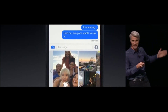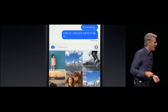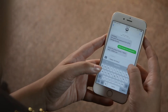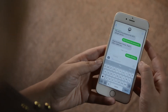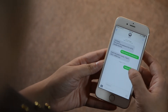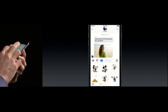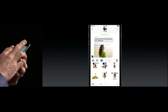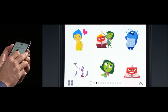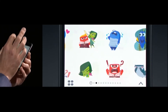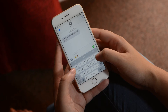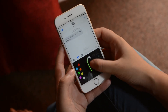Messaging now supports live GIF and video playback — any multimedia can be played within the Messages window. Also, you can say things like 'Happy Birthday' or 'Congratulations' with animations that take over the entire screen, which is pretty cool. Apart from this, emojis have become bigger and new chat bubbles have come into the picture.